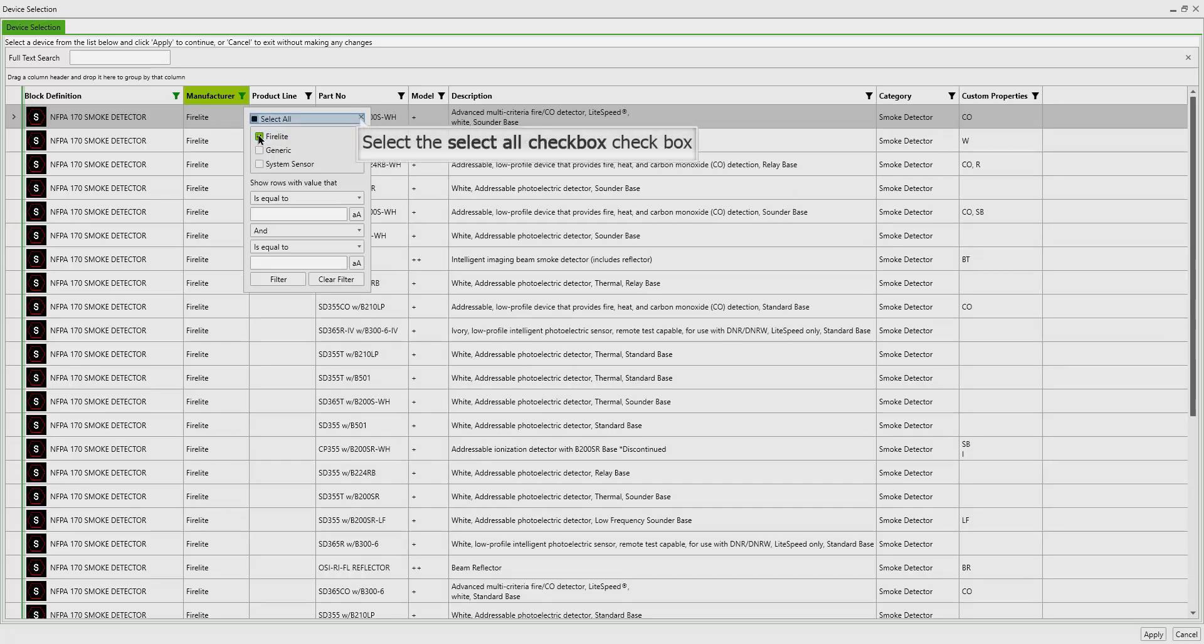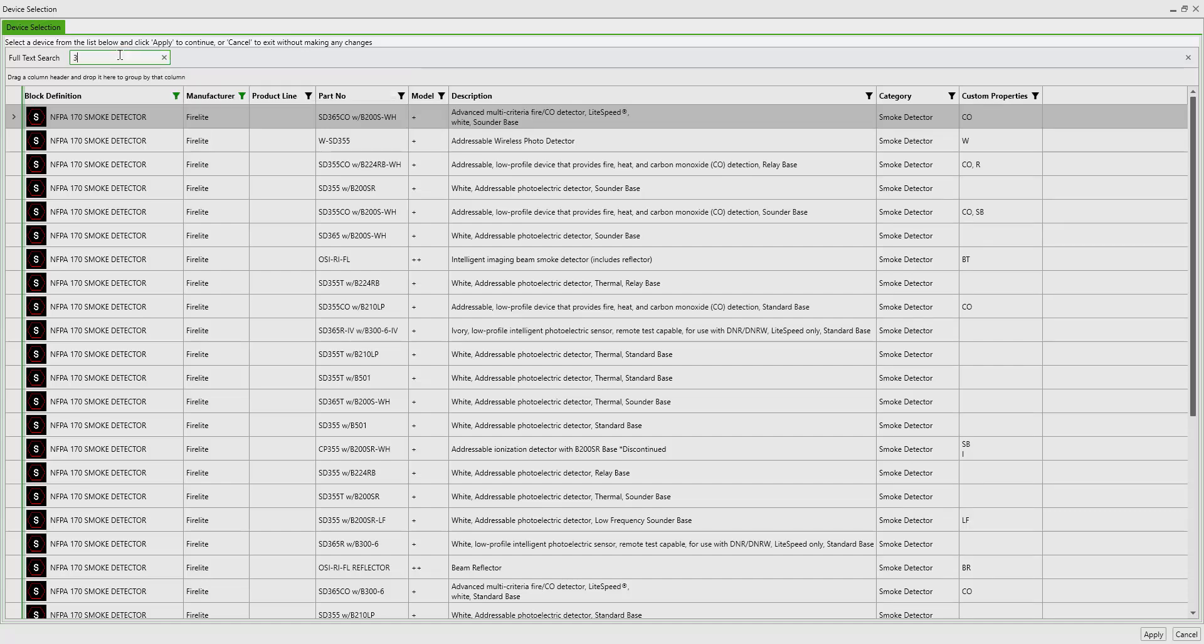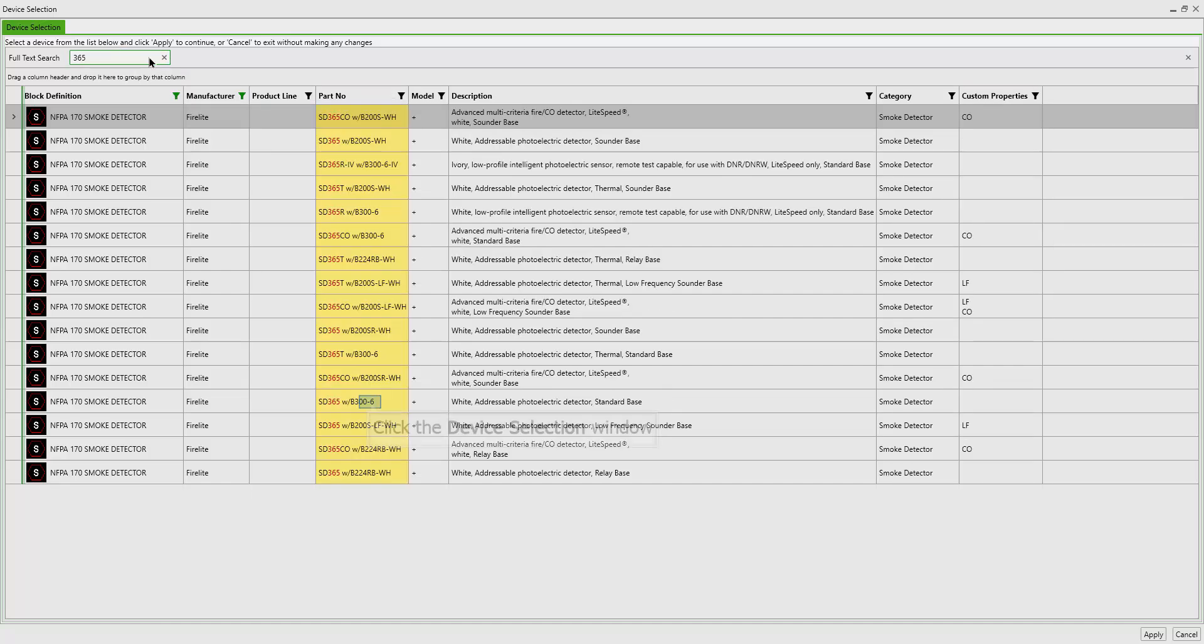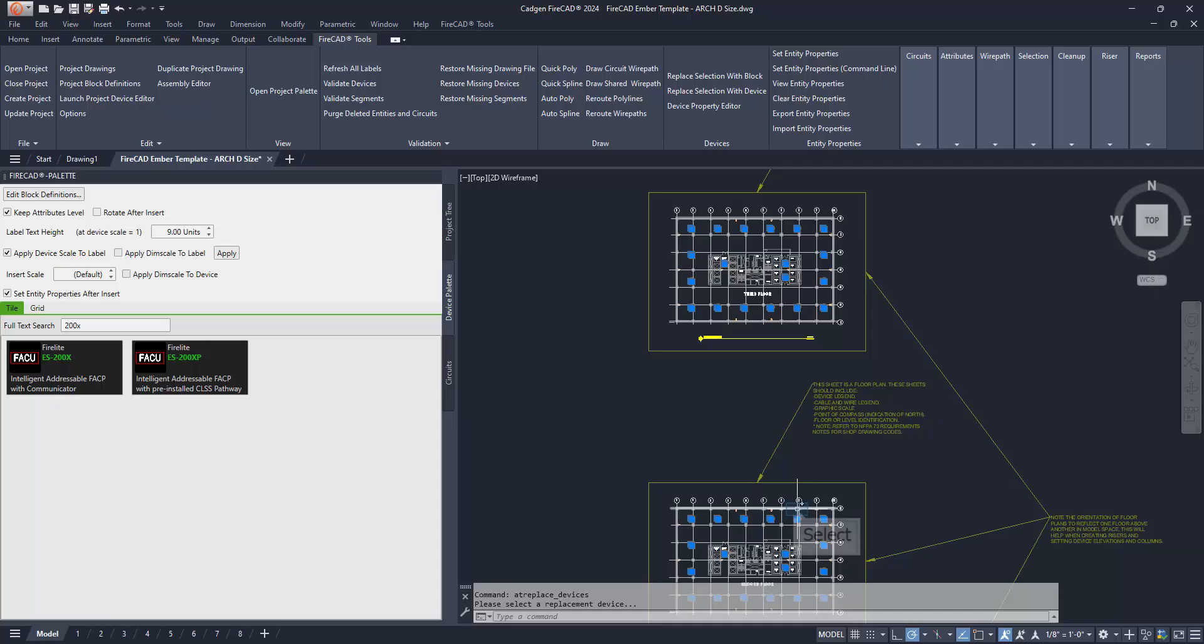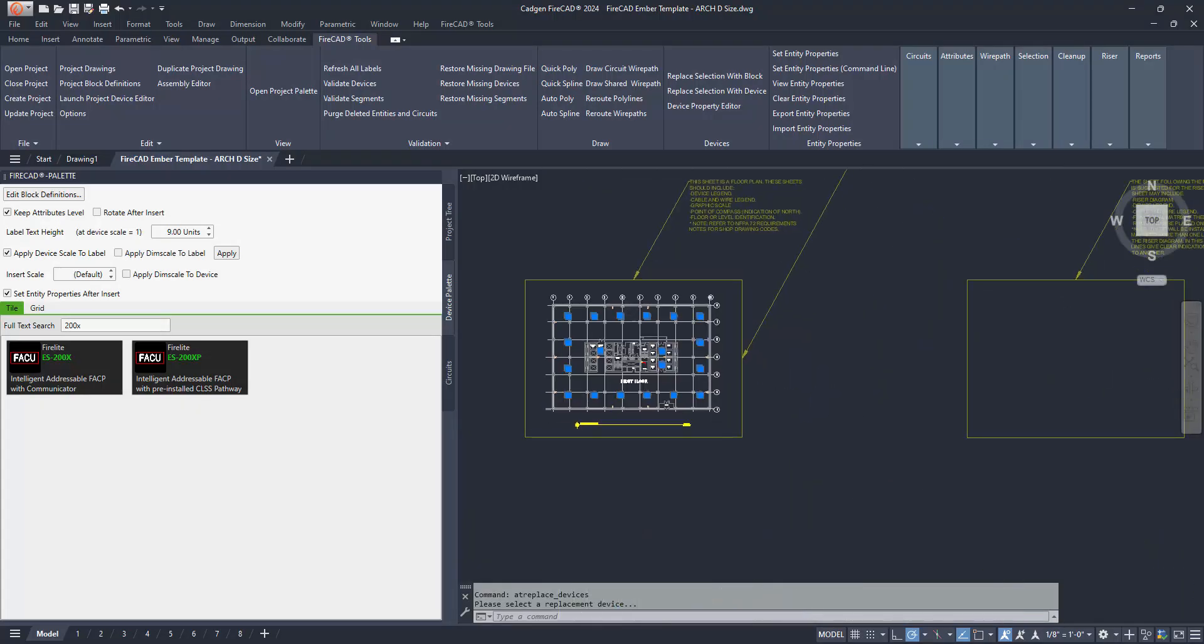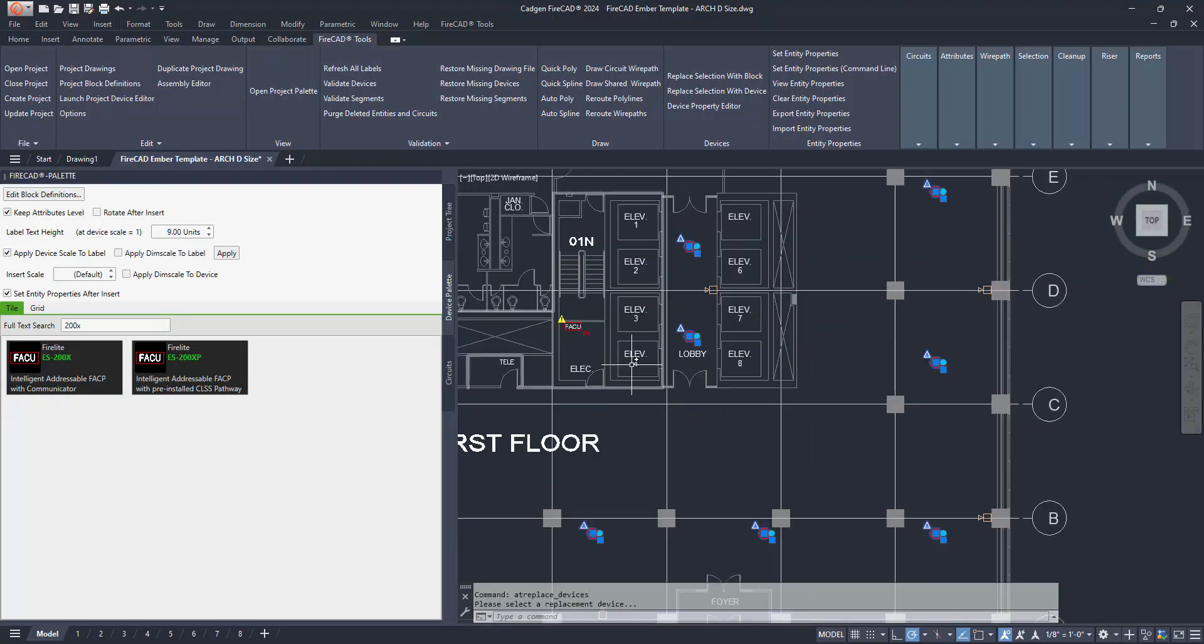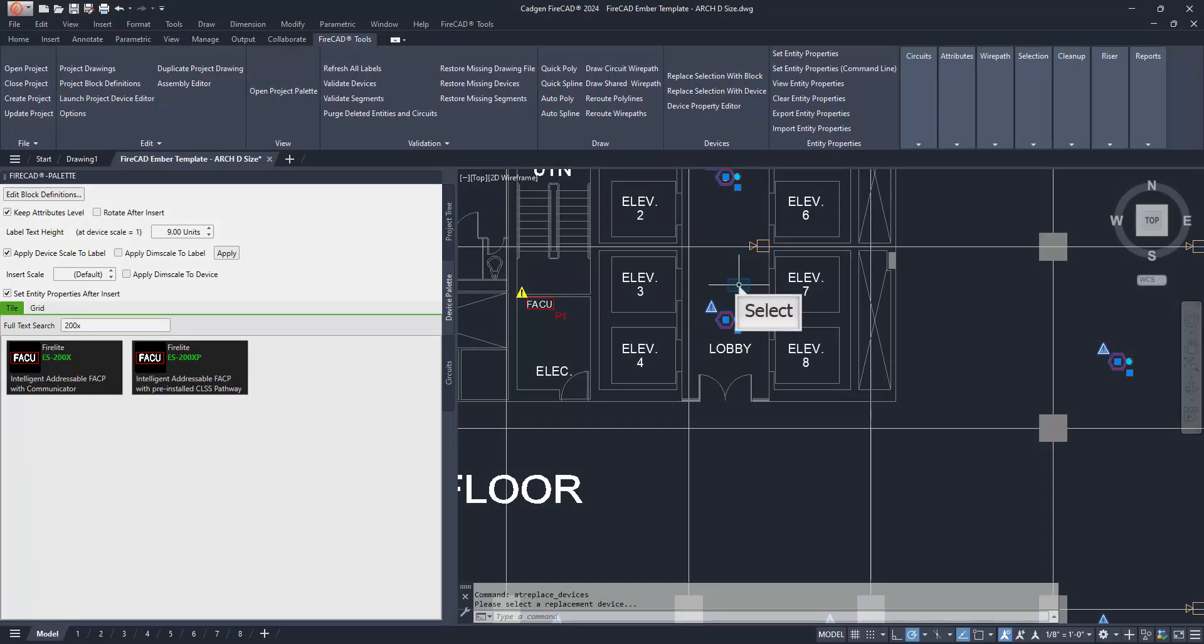That's because FireCAD pairs detectors and bases in their various combinations in order to facilitate the connection to circuits when it's required. Such is the case of an SLC detector on a sounder base. Selecting the desired detector and base combination, then clicking the Apply button in the bottom right-hand corner will execute the command and replace all of the selected devices with FireCAD recognizable smoke detectors.